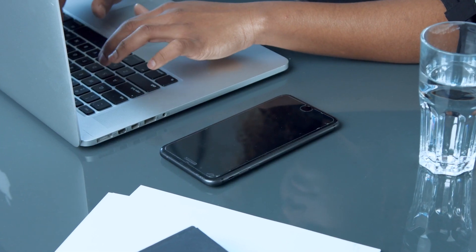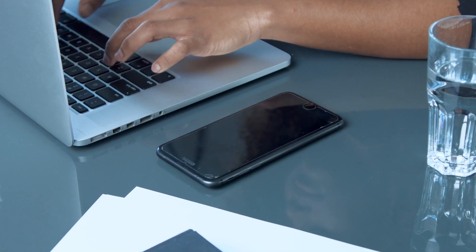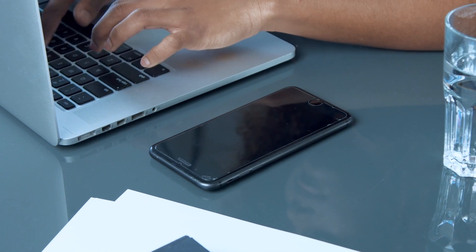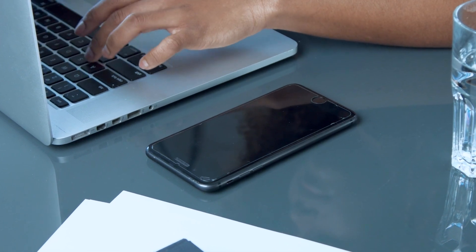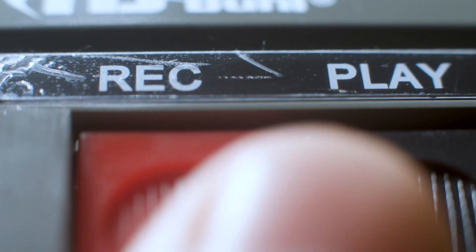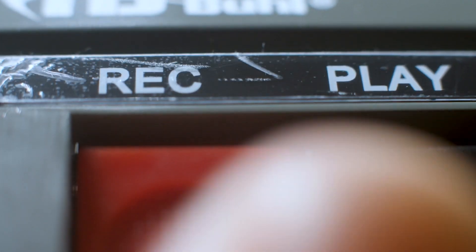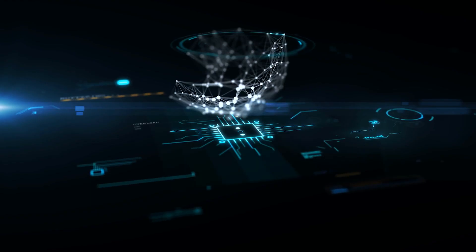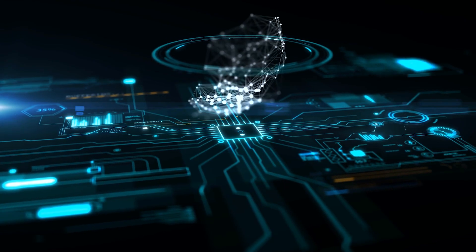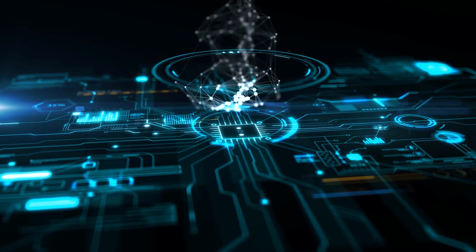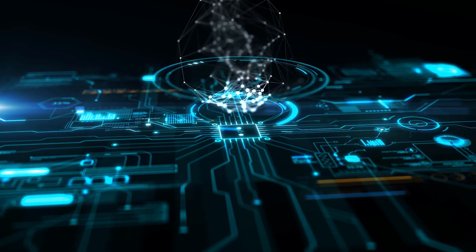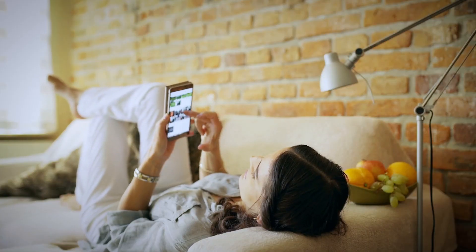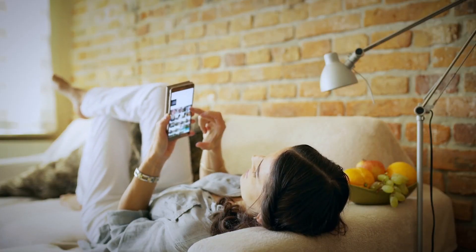Digital spies usually use their victims' devices to spy on their actions or snatch their data. While offline spies hide tiny recorders somewhere in the room, cyberspies inject a tiny piece of software into your device which does a similar job. And it's quite difficult to notice it.